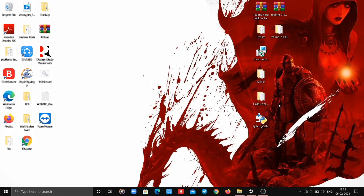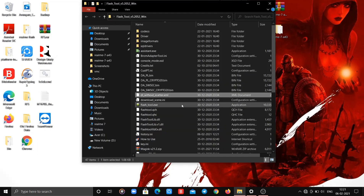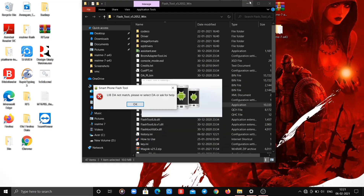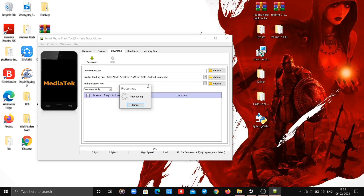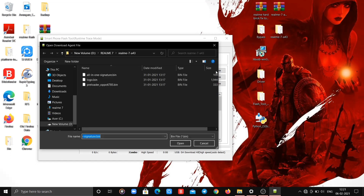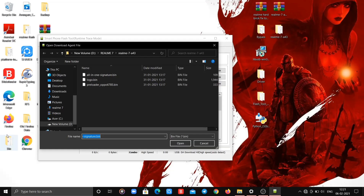Now open the flash tools folder and open flashtool.exe. Now select the required files as I do. The download agent is located at the flashtool filter folder.